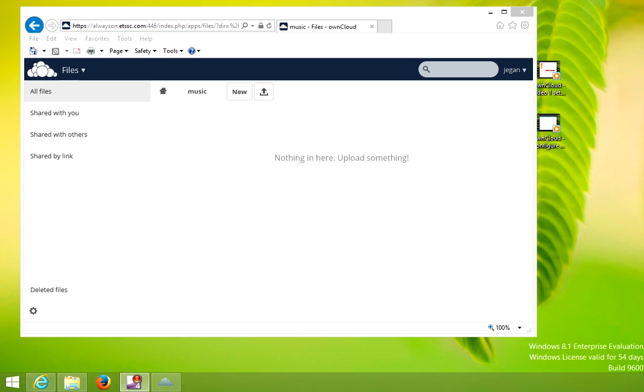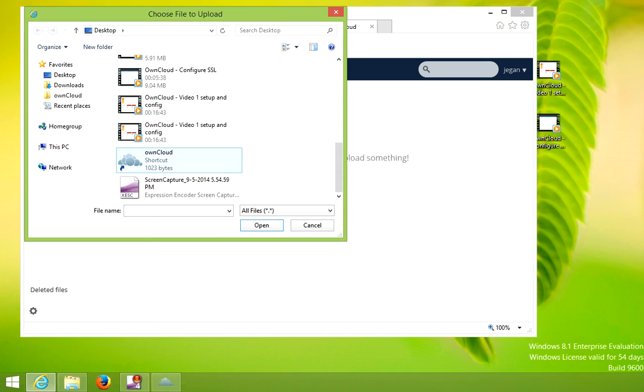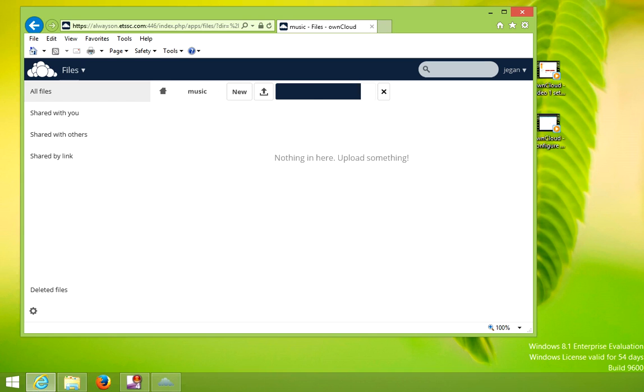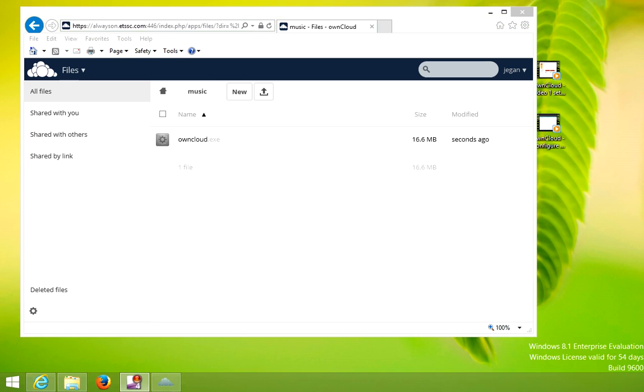And as you can see, the file is gone. Nothing is here. Let's try to upload a file. I'm just going to choose a shortcut file. Okay, and the shortcut file just uploaded.